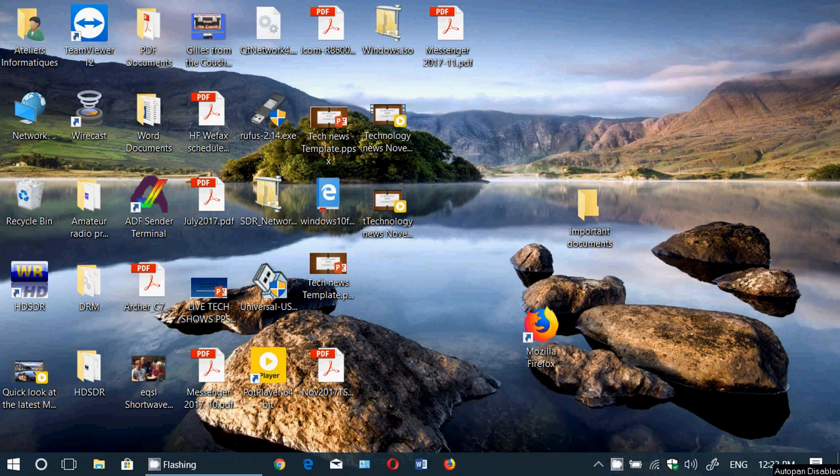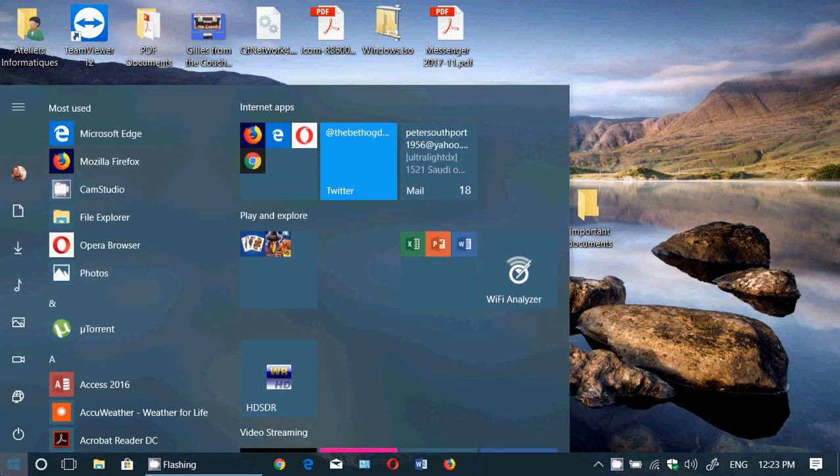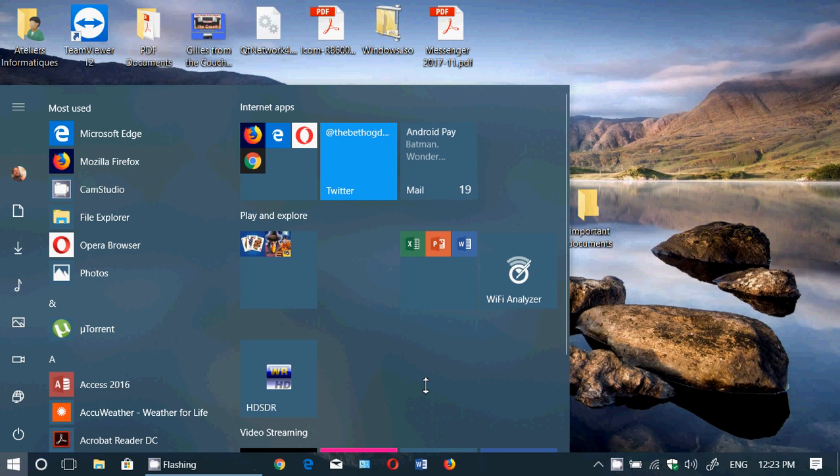Welcome to this Windows channel and this is an update on the Patch Tuesday yesterday, mainly for the explanation that if you've gone to Fall Creators Update and you have all your apps missing.